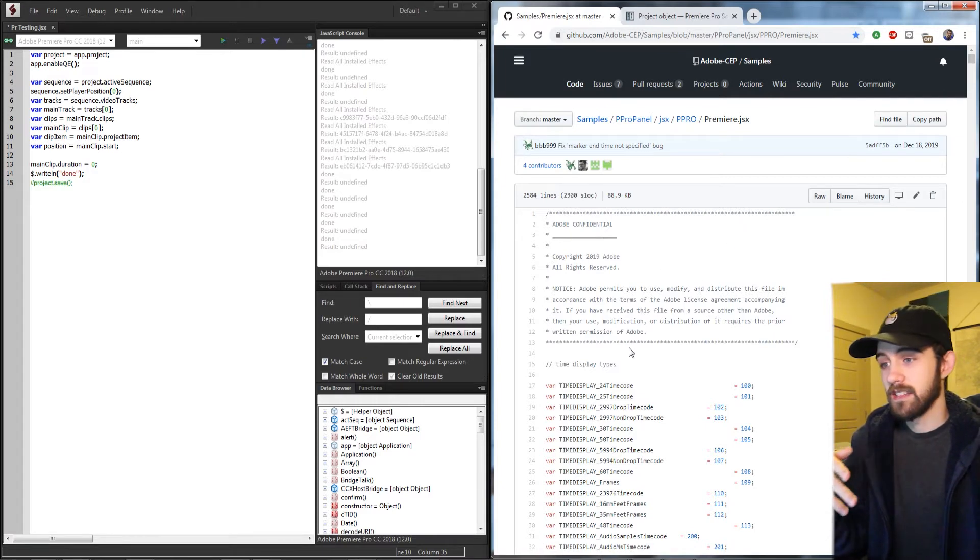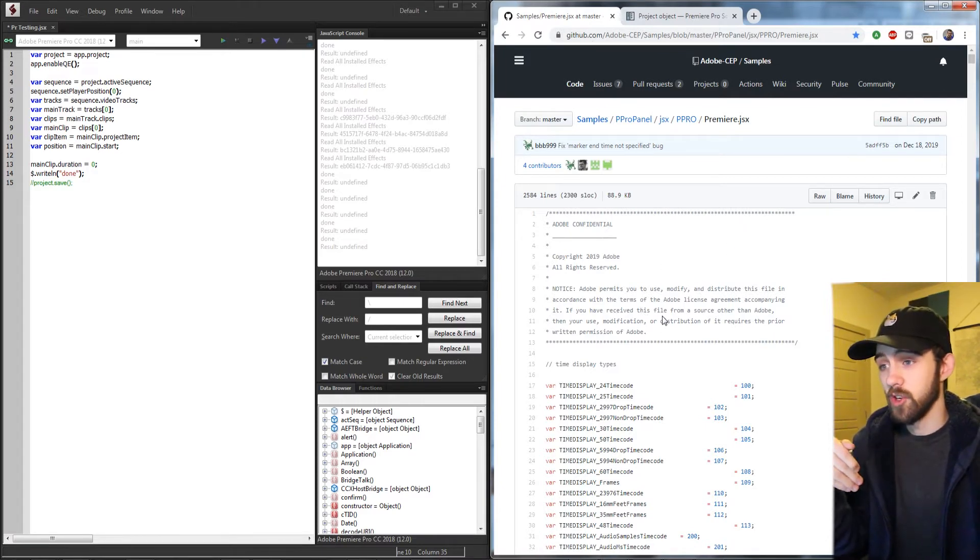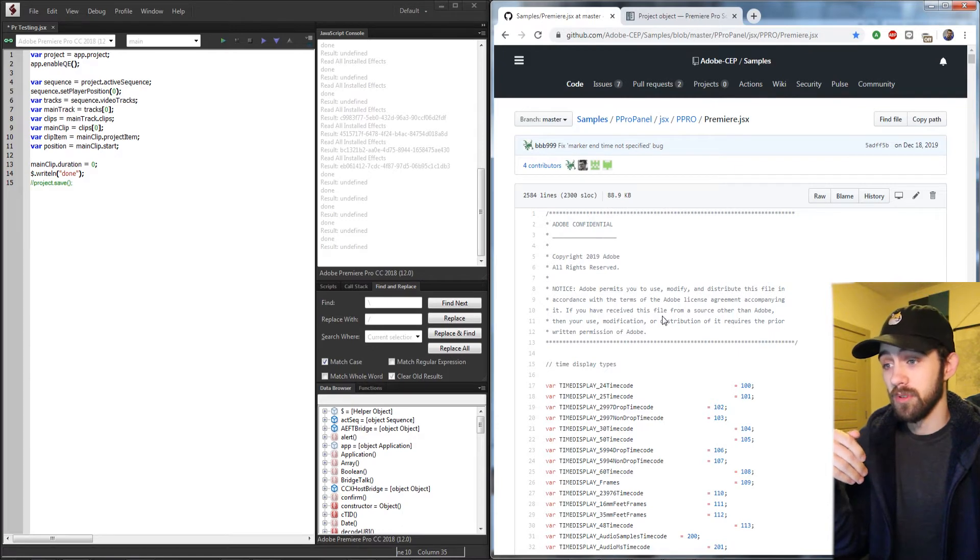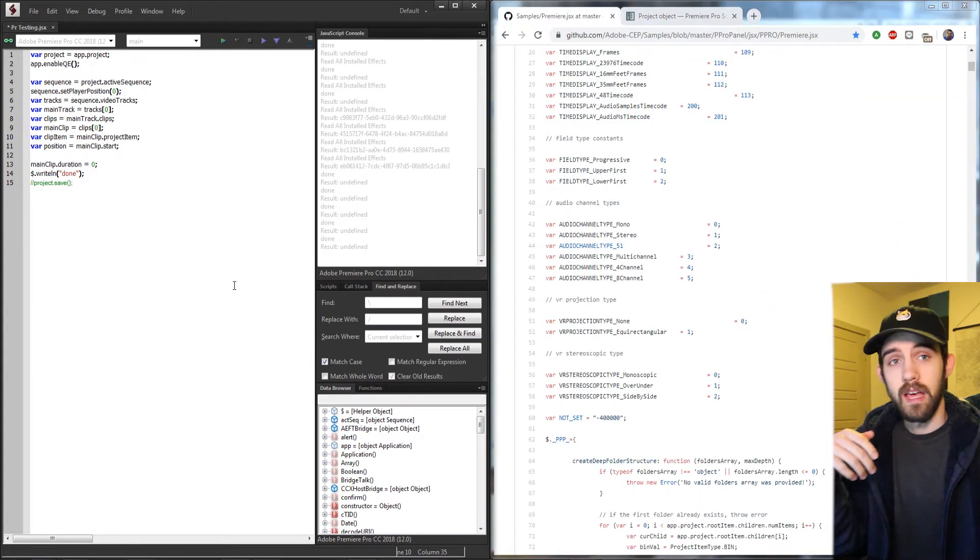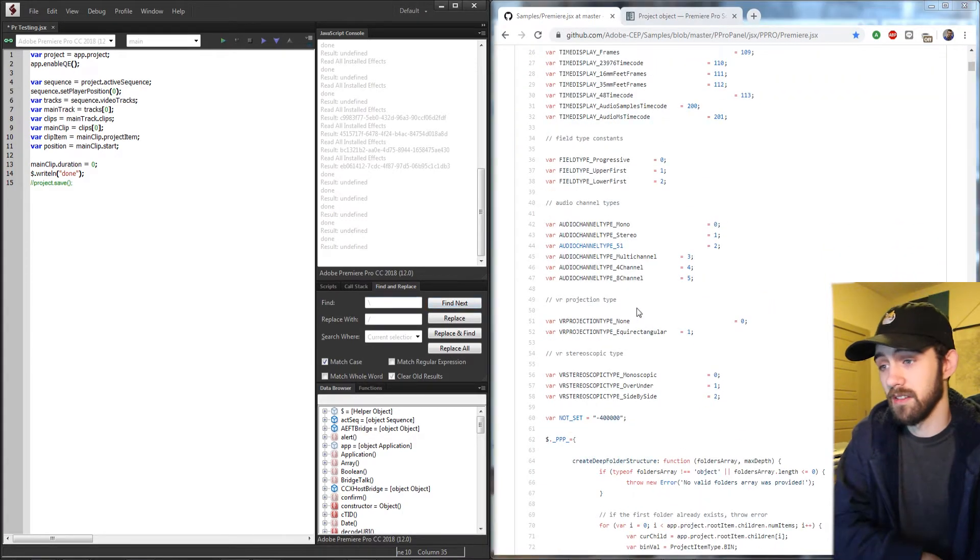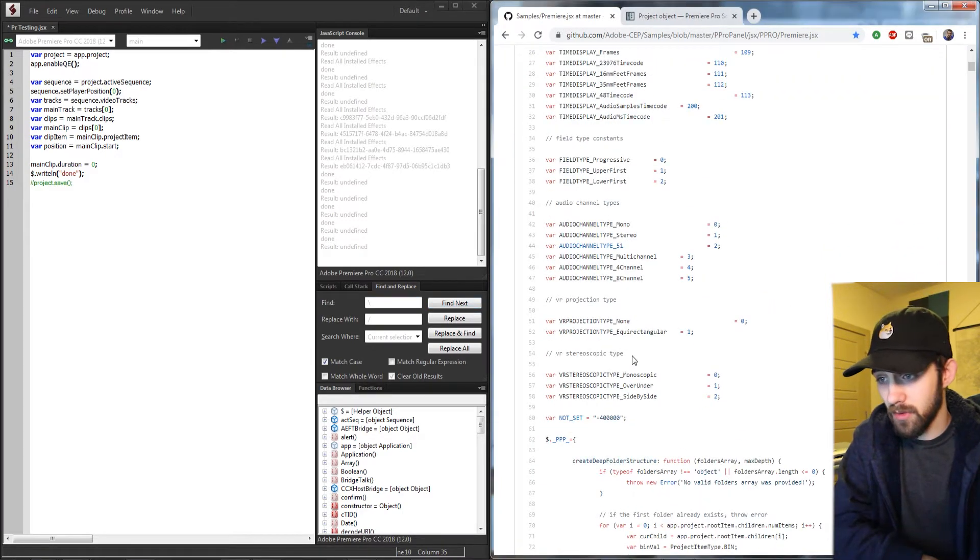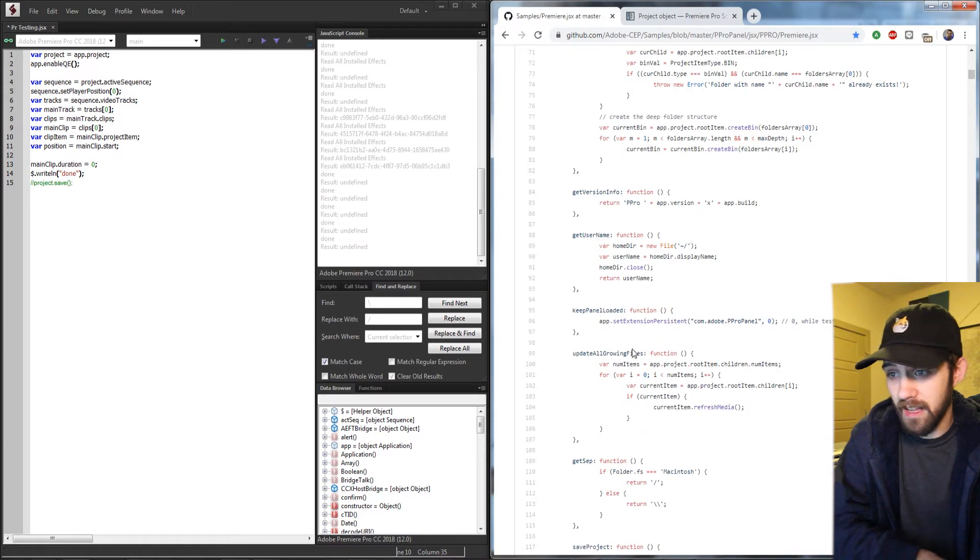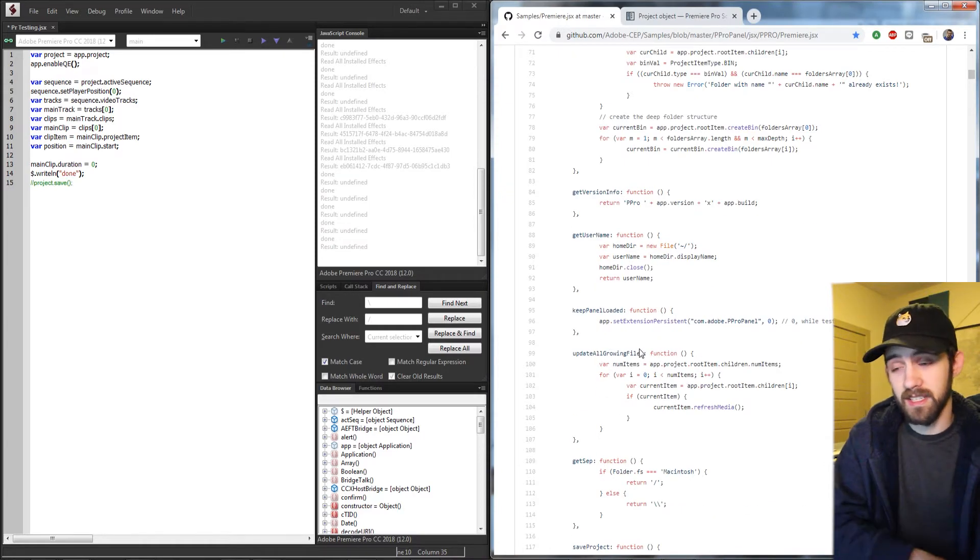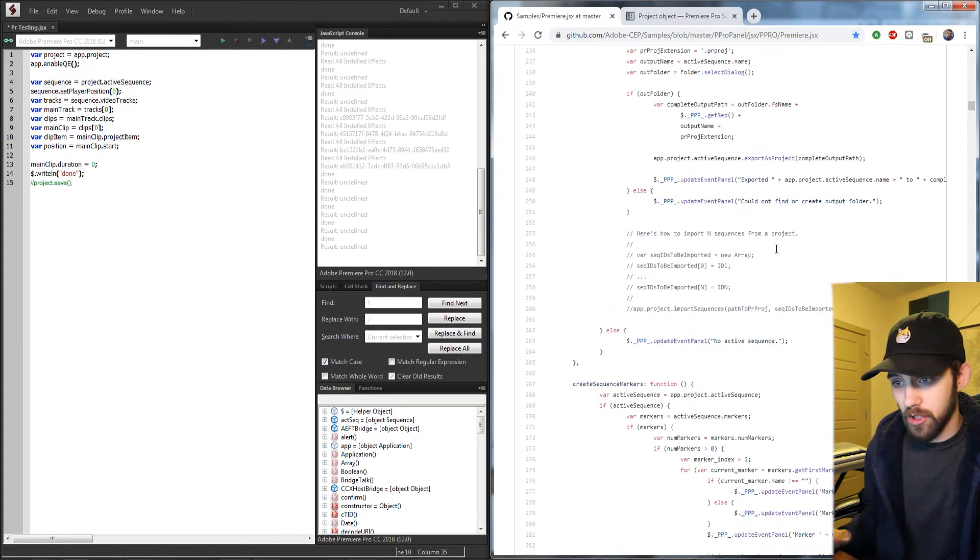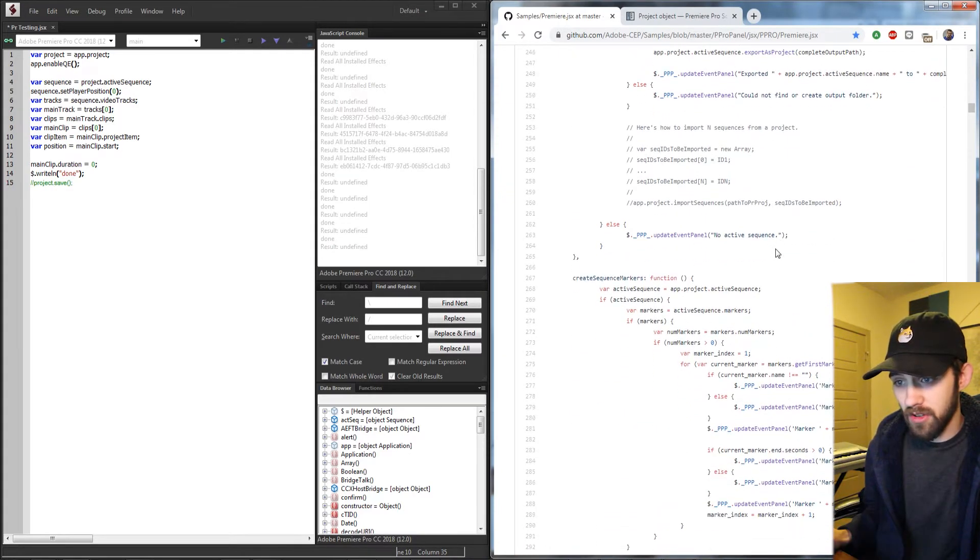but it has a ton of Adobe Premiere code built into it. It has a lot of the functions you can find inside of the object model viewer and uses them as an example.